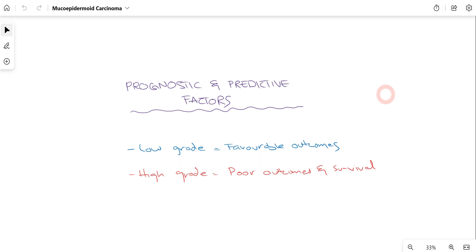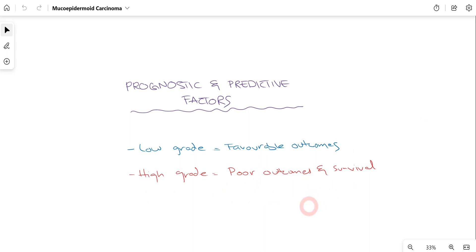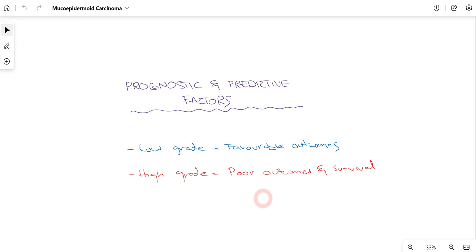There are factors affecting patient outcomes after treatment. Low-grade Mucoepidermoid Carcinoma has favorable outcomes because the disease is localized, there is no distant metastasis, and it can be easily managed. However, for high-grade, the outcomes and survival are poor because it is an invasive tumor with rapid growth that has spread throughout the body. Since it is locally invasive, it is difficult to manage, and therefore outcomes and survival are generally poor for high-grade cases.